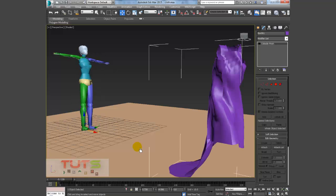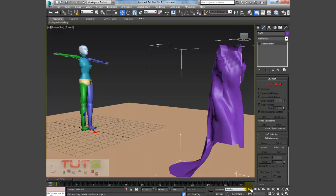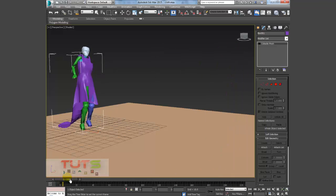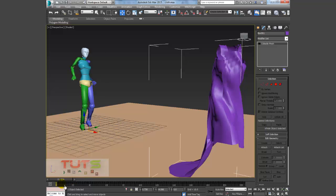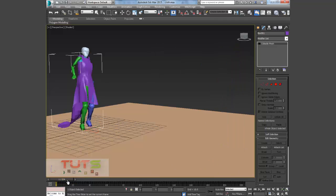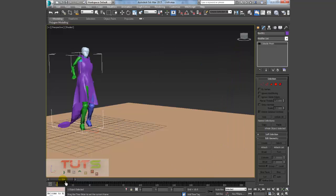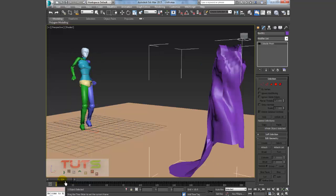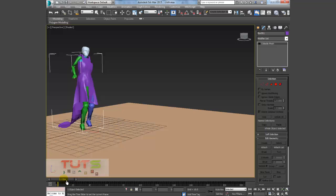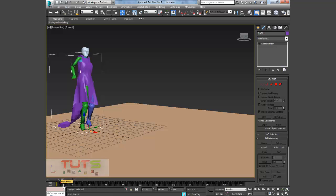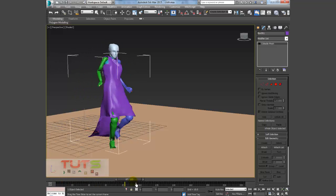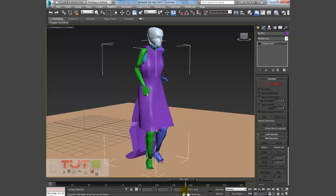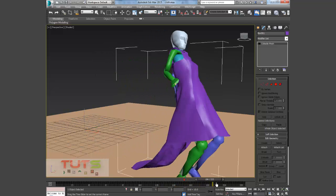So it just bakes everything for me, so I can go ahead and delete the cloth modifier. So I'll shift this back to frame zero. You can see we have this mesh without the cloth modifier and it still works.